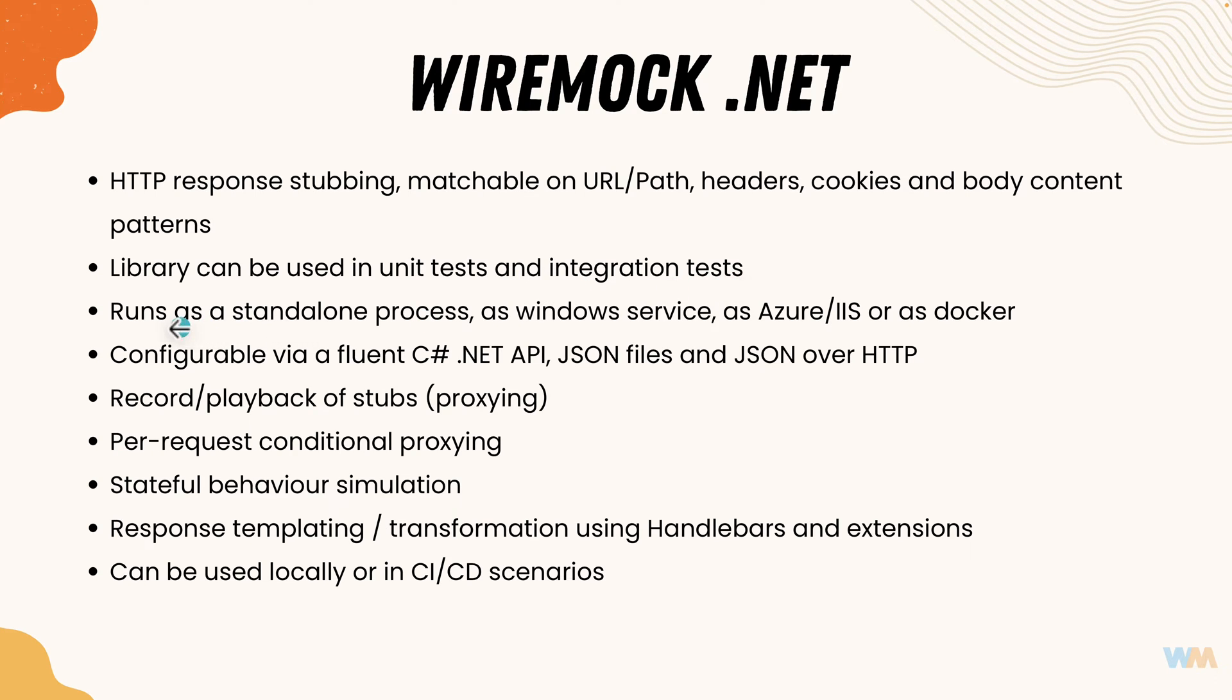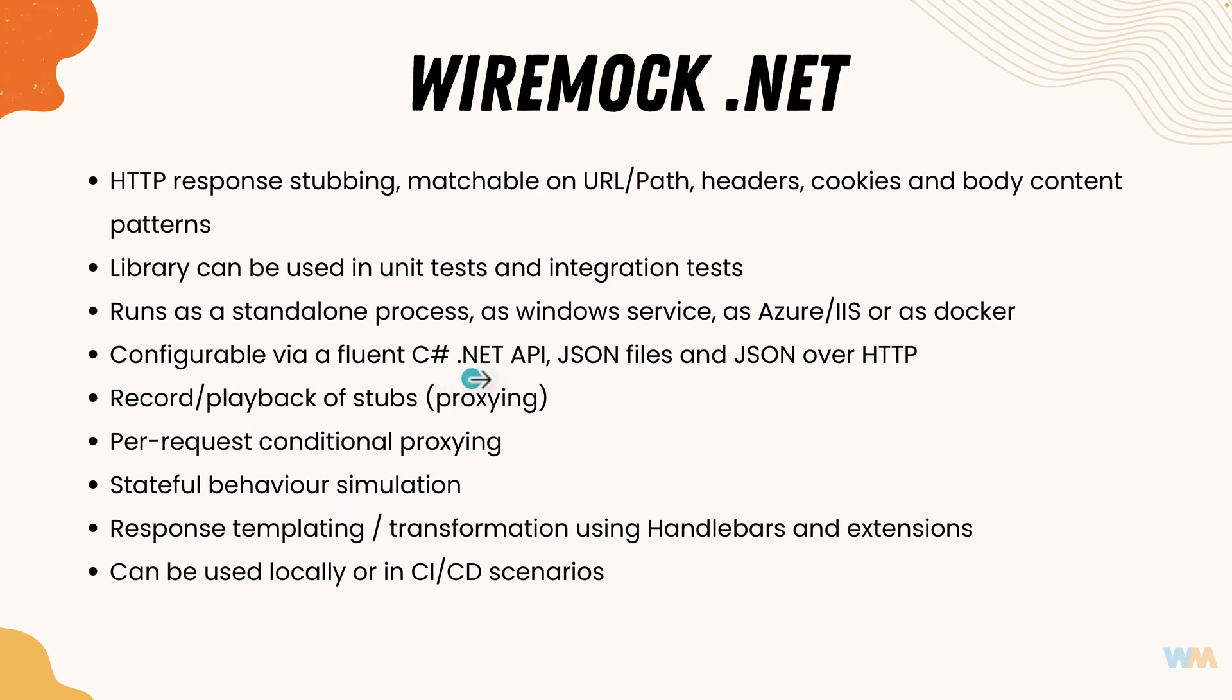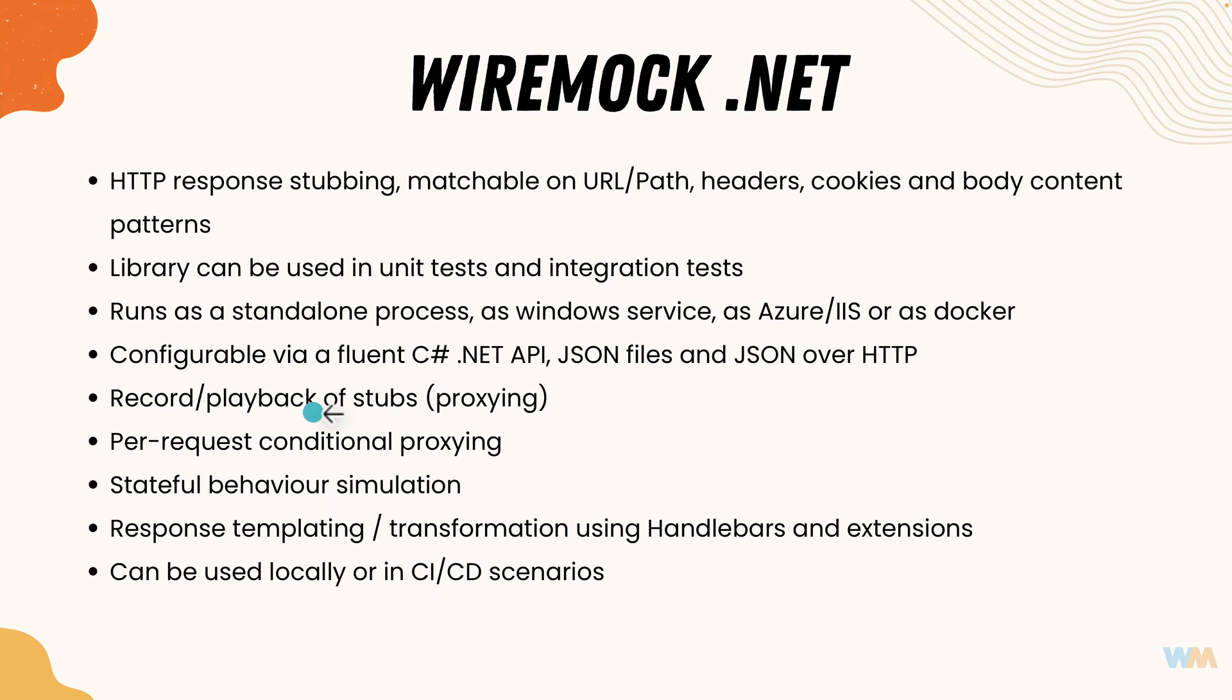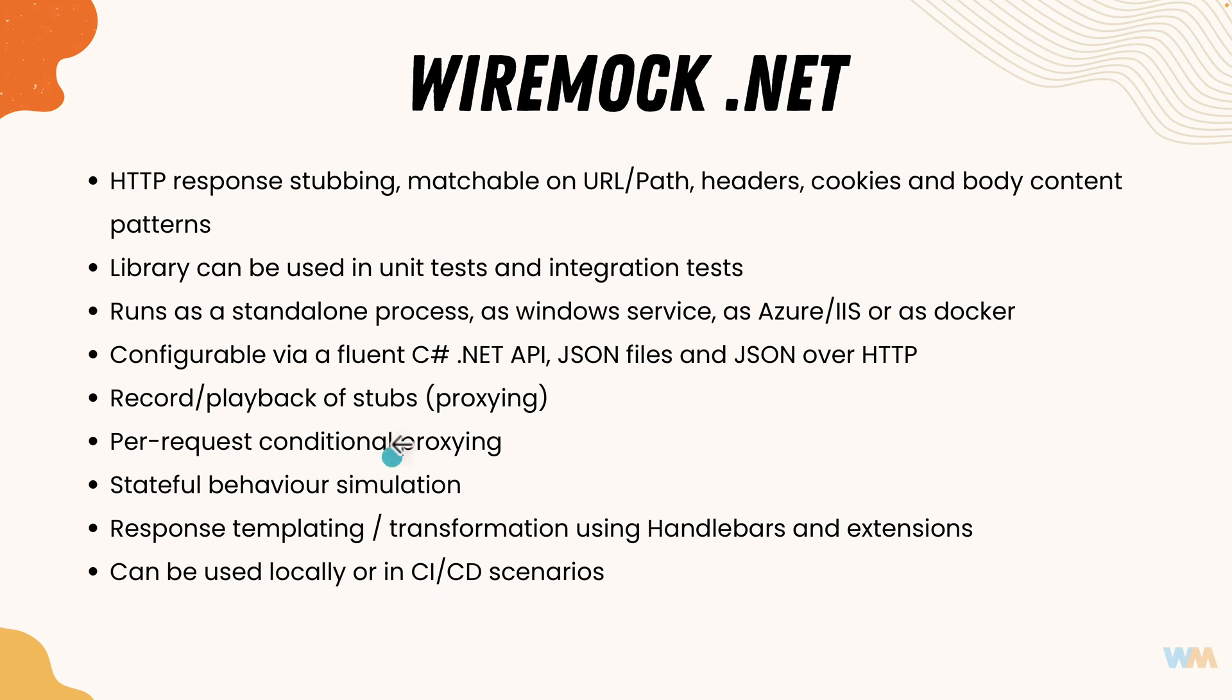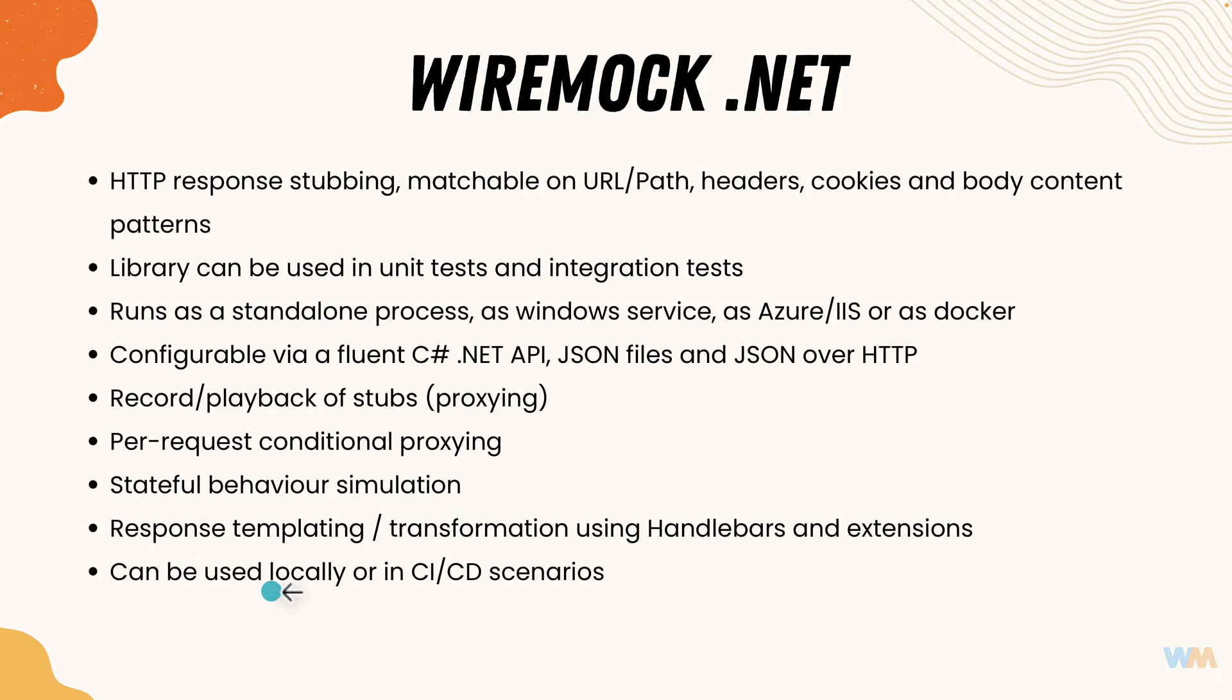It runs as a standalone process as a Windows service and as Azure IS or as a Docker application which is pretty cool and is configurable via fluent C-sharp.net APIs, JSON files and JSON over HTTP. It also supports record and playback of stubbing which is very interesting. It also supports per request conditional proxying which is pretty awesome and you can also do stateful behavioral simulation, response templating and can be used locally or in CI CD scenarios.